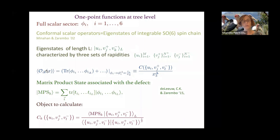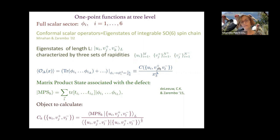To compute the one-point functions of good conformal operators, we replace the fields by their classical values, immediately obtaining a factor of x3^{-Δ} where Δ equals the number of fields for a scalar operator. The structure constant must be expressible entirely in terms of the Bethe roots, and we want to understand exactly how.